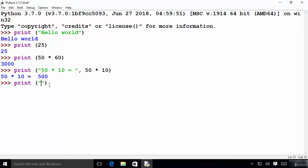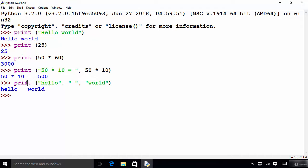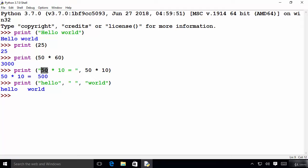You can also provide more than one argument to the print function. For example, I write 'hello' as the first argument, then provide a space as the second argument, and 'world' as the third argument. The print function will concatenate all these string values and give you the output in this format.